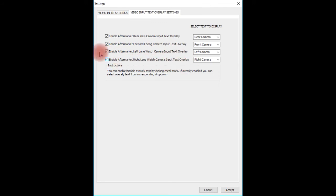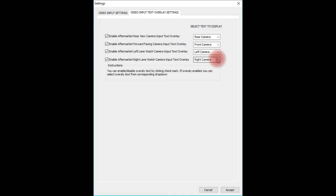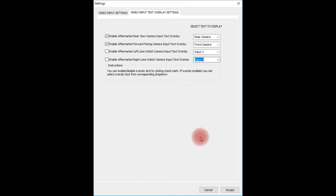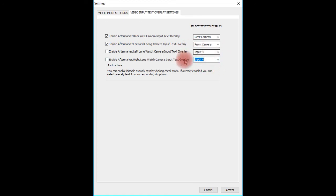In the video input text overlay settings, you can see all overlays are currently on — these are the safety text messages for 'check your surroundings' shown on the rear, front, left, and right cameras. Since we installed rear and front cameras but want to use left and right camera inputs as video inputs, we don't want safety text on those screens. We'll remove those check marks and change the text: instead of 'left camera' it will say 'Input 3,' and instead of 'right camera' it will say 'Input 4.' Then hit Accept.